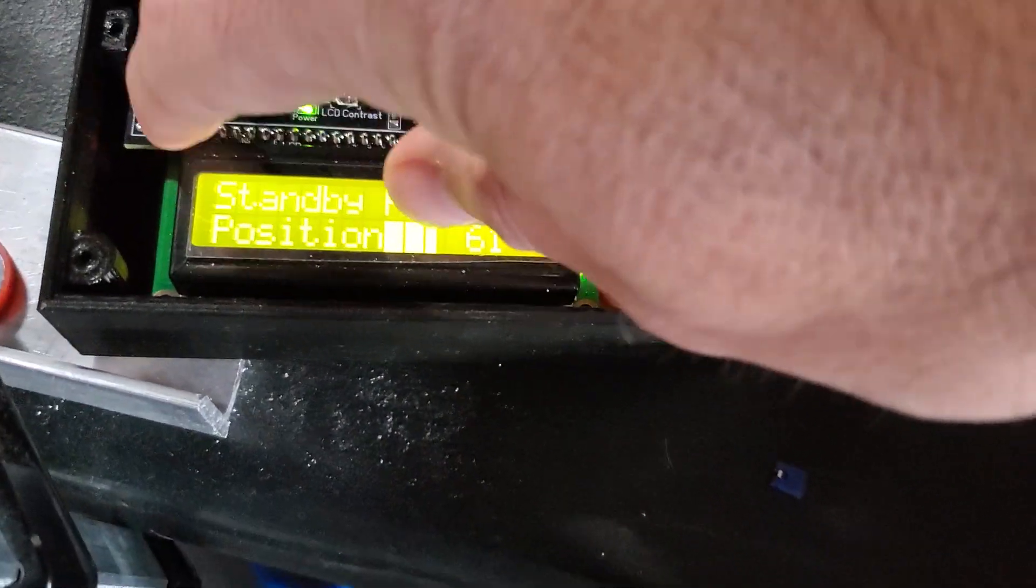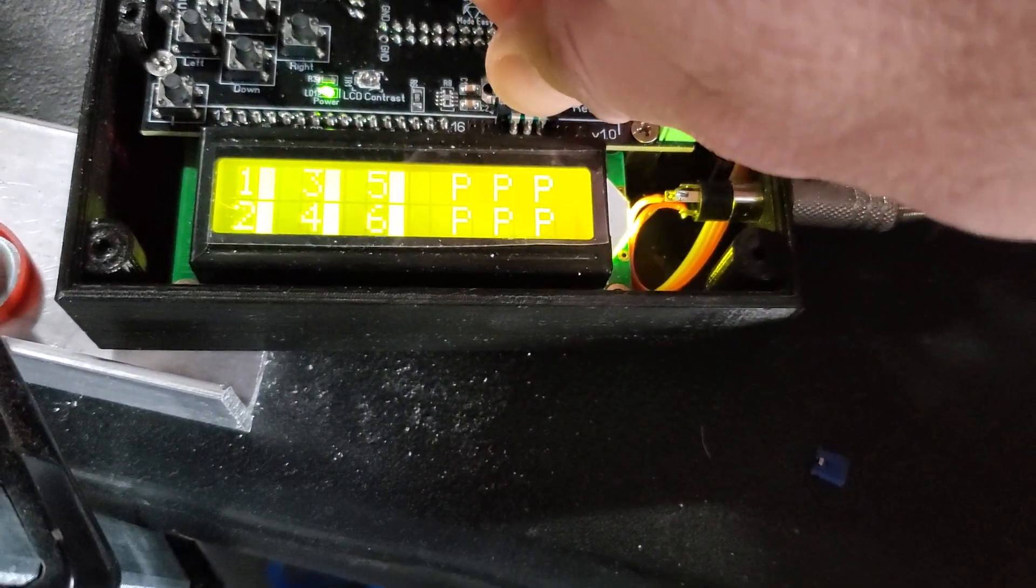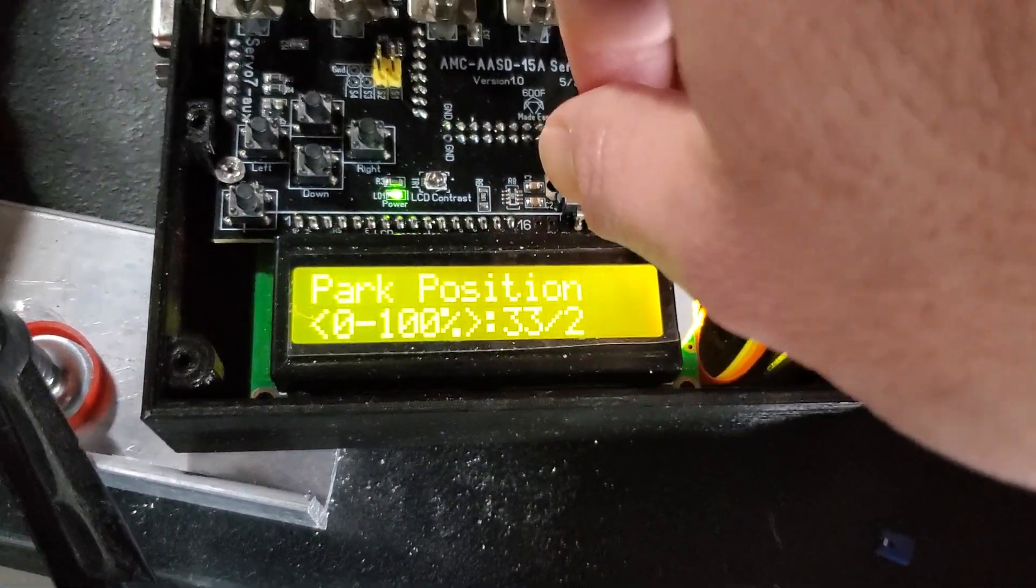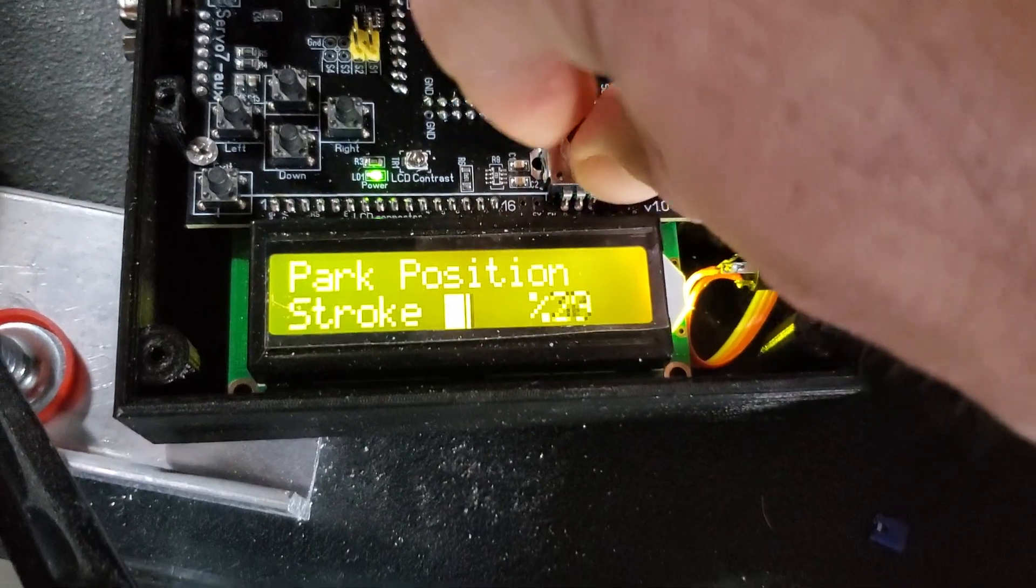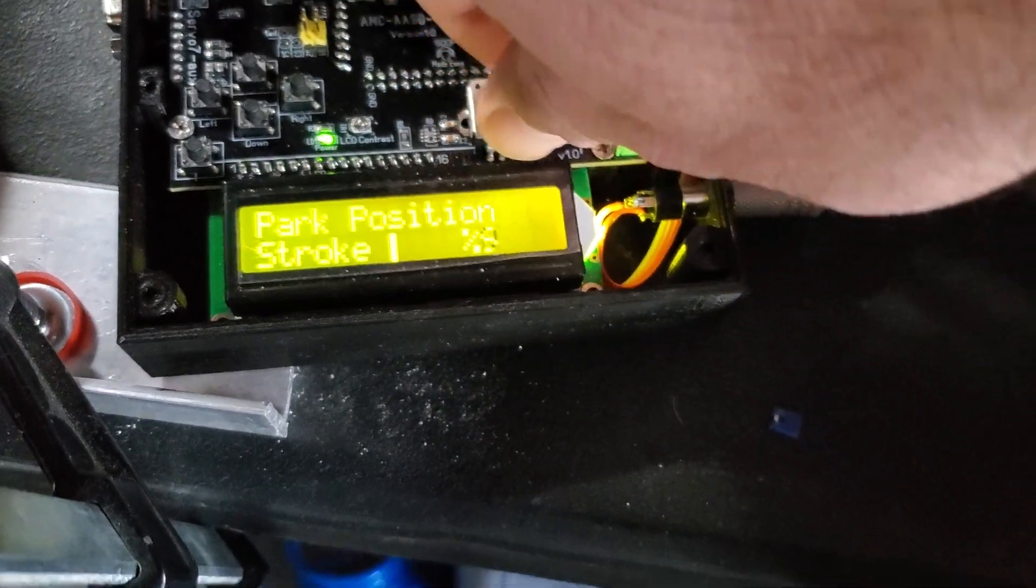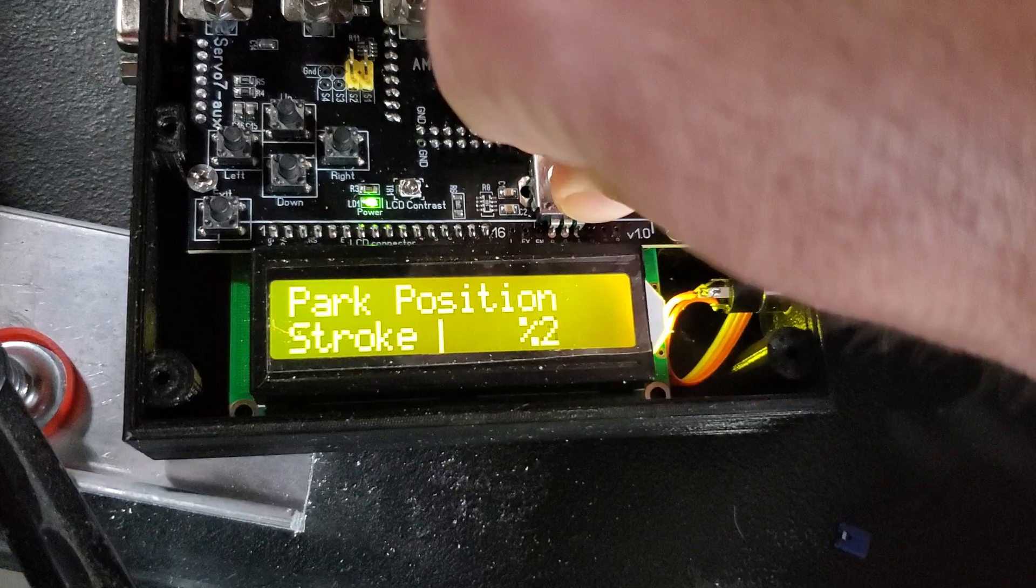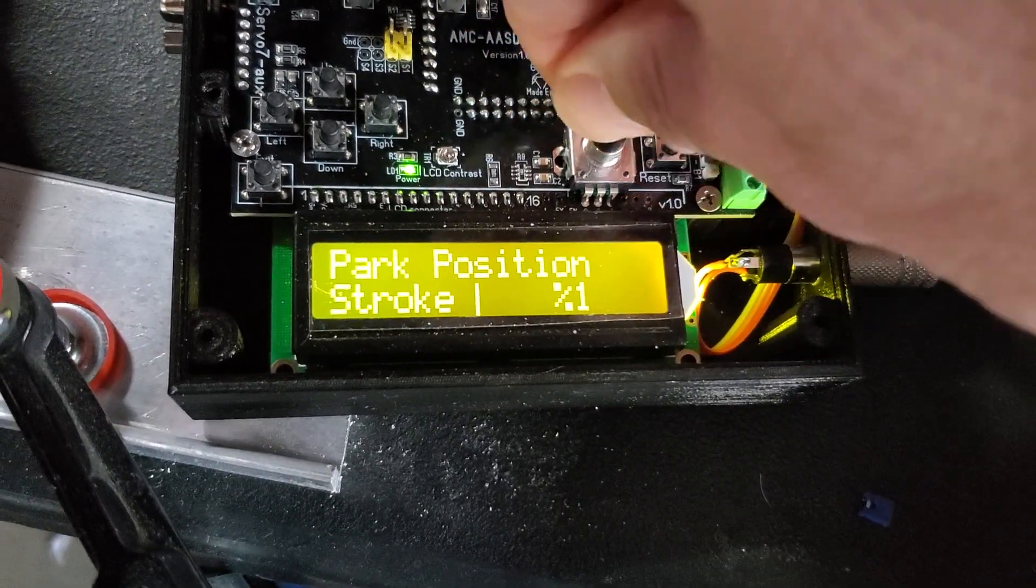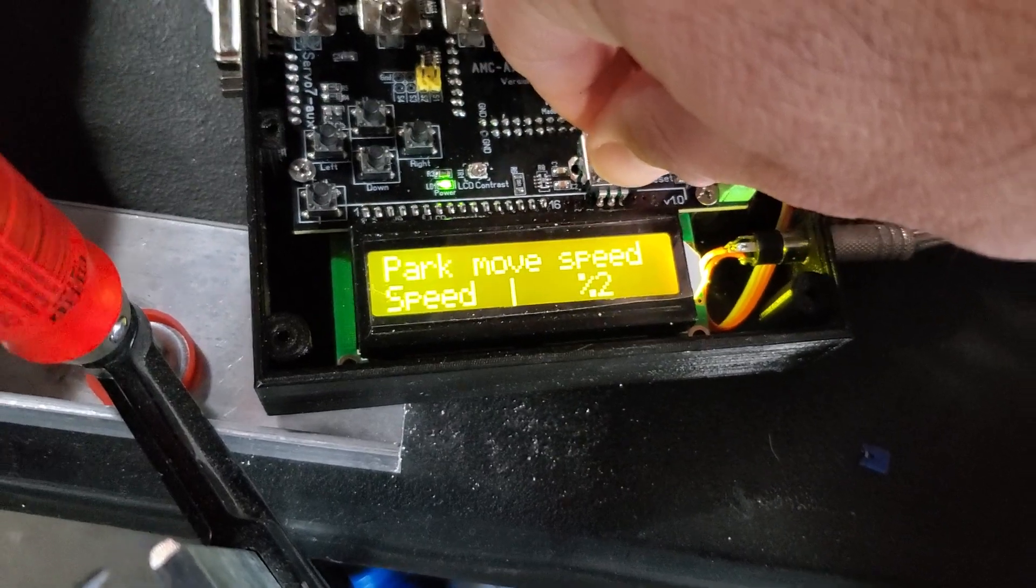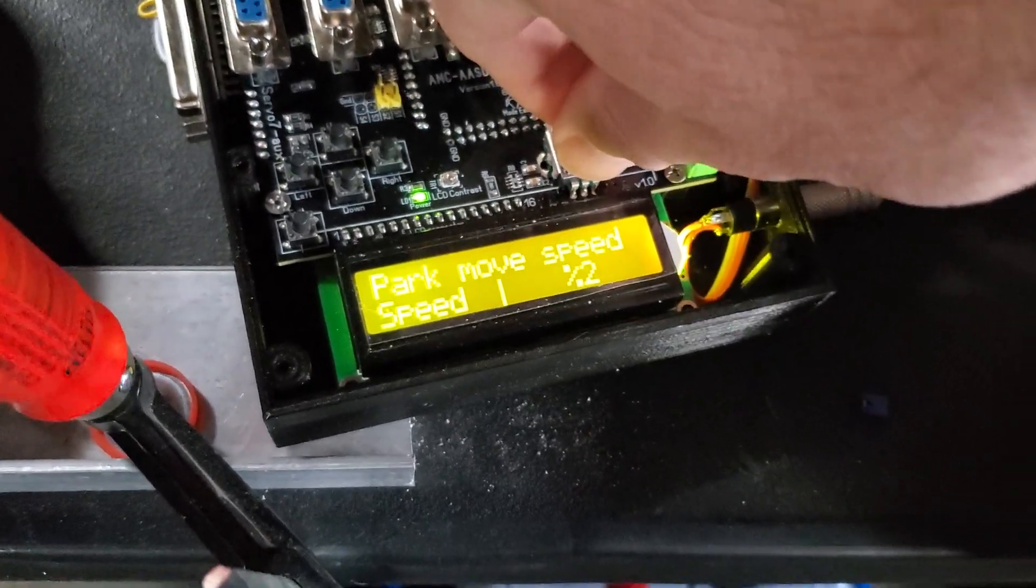All right, so let me set that back to one percent. Okay, and then the speed it will move to the park position.